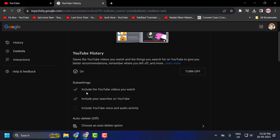The sub-settings include the YouTube videos you watch and your searches on YouTube. You need to turn on both of them. Check mark them.